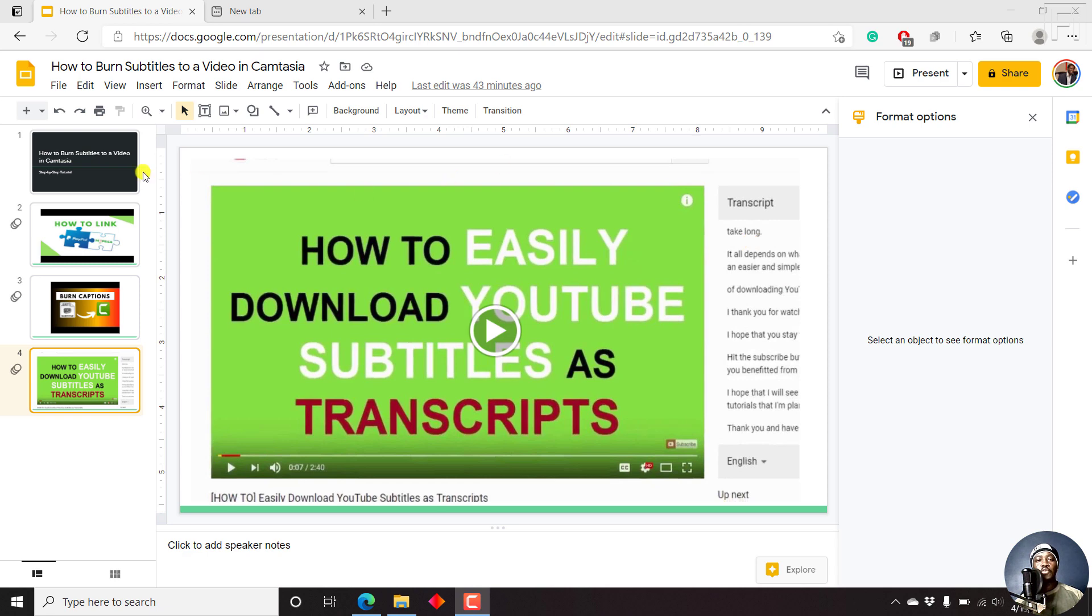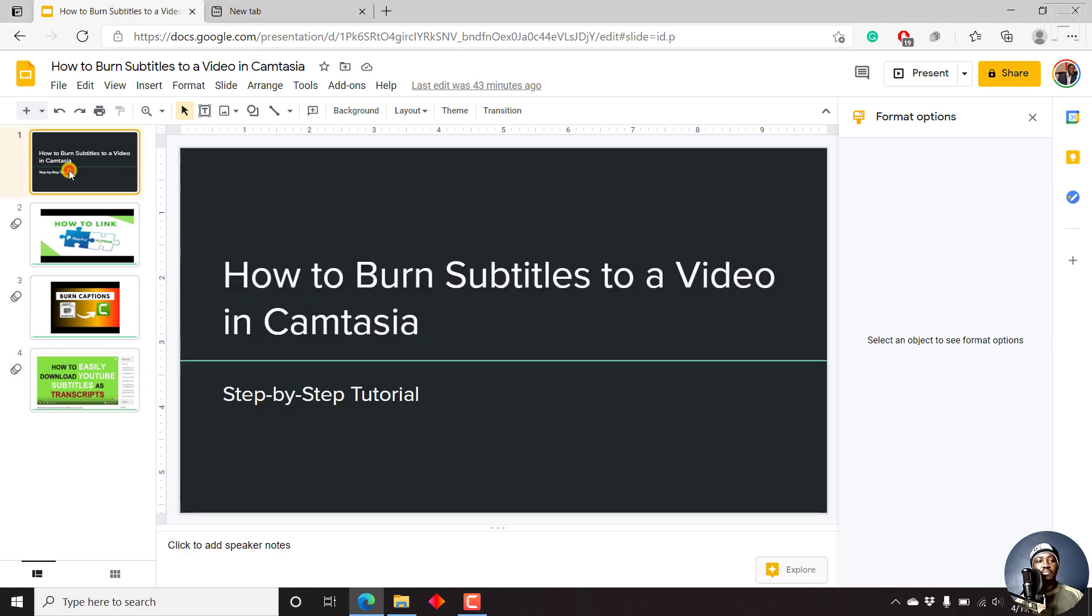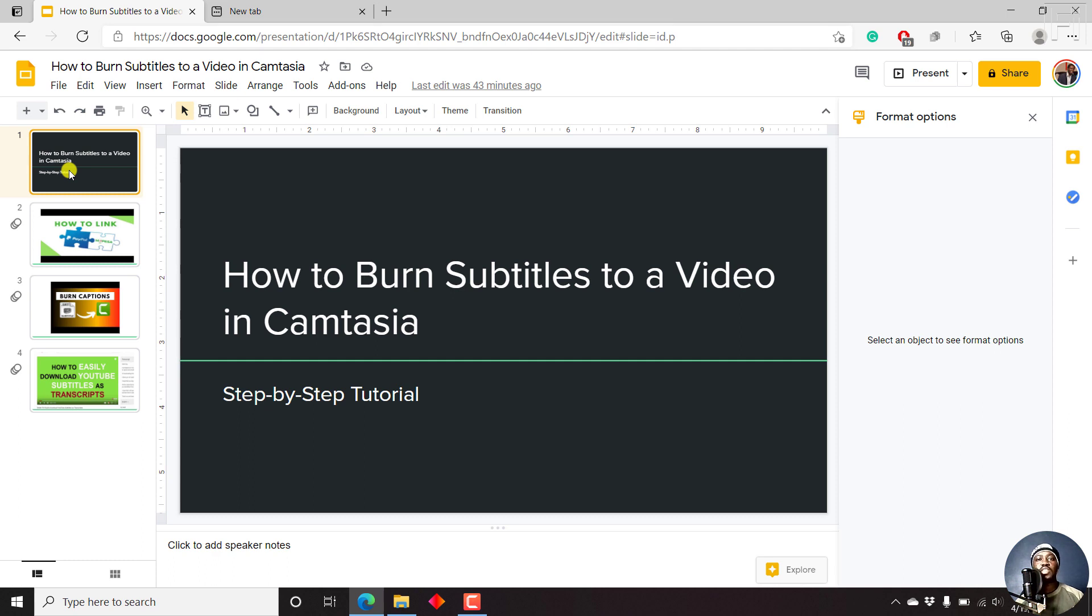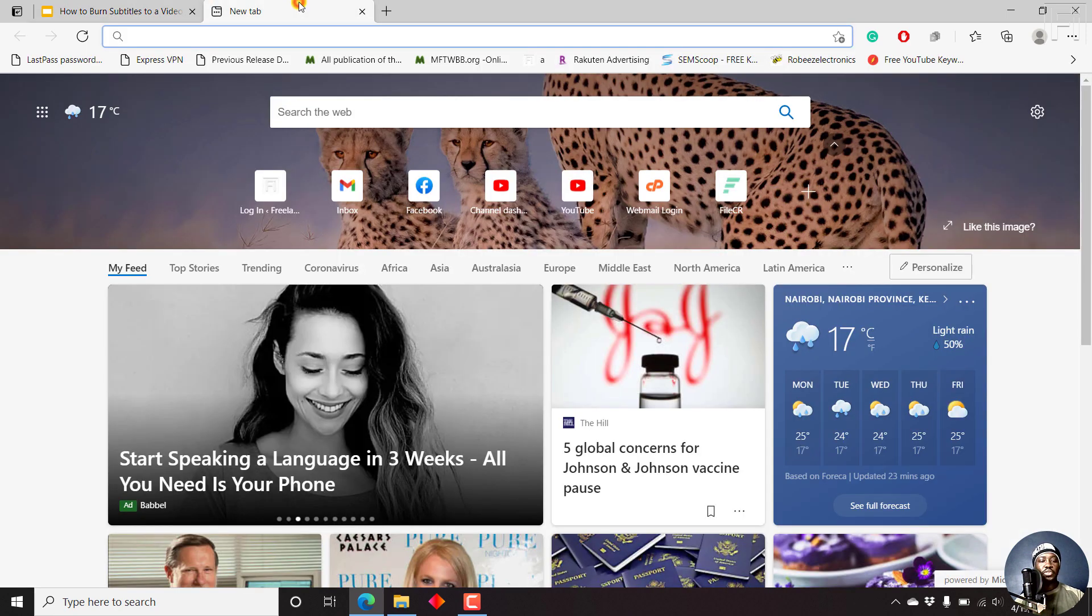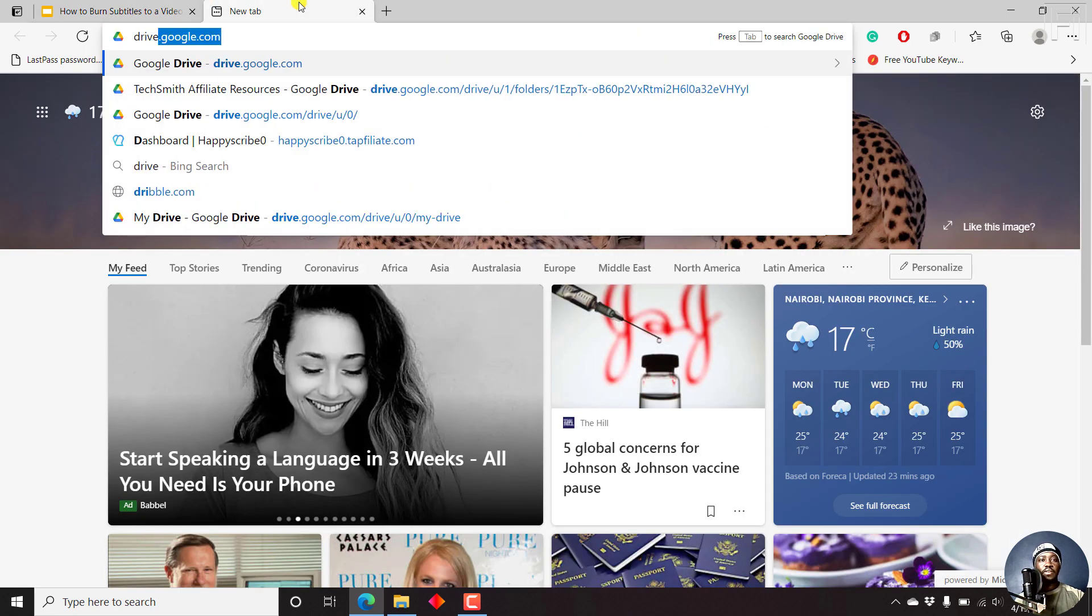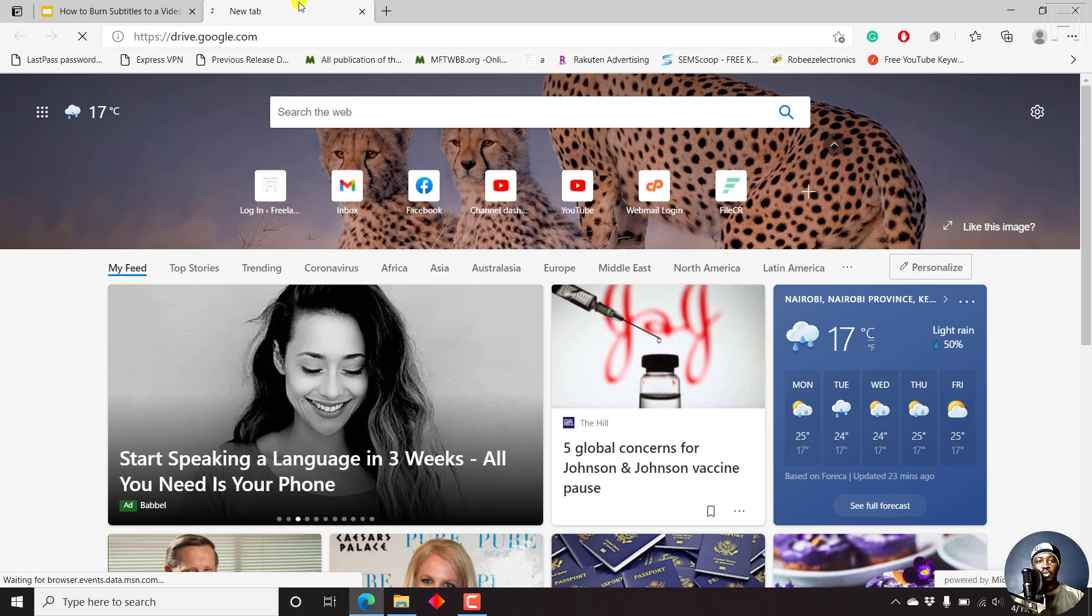Now, for this to work, you need to have your audio inside Google Drive. So where we're going to begin, we're going to begin by uploading our audio to Google Drive, and then importing it or inserting it to our slides or the slide that we need the audio to be. So let's begin by going to drive.google.com.